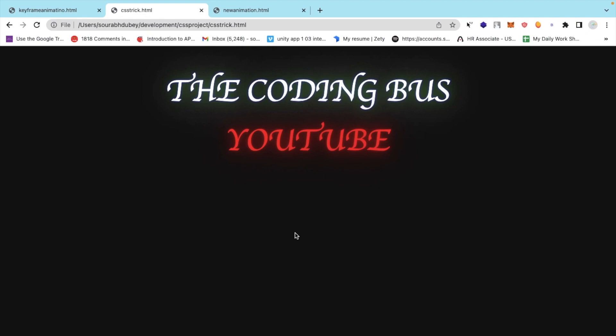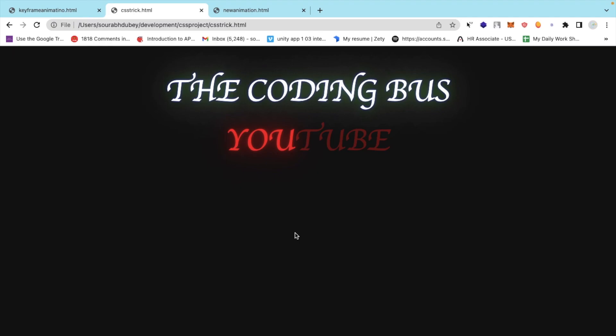If you need any help, comment on the video. I'll try my best to solve problems. Thank you so much for watching this video. Please subscribe to my channel, like this video, and share. Have a nice day, be safe, bye.